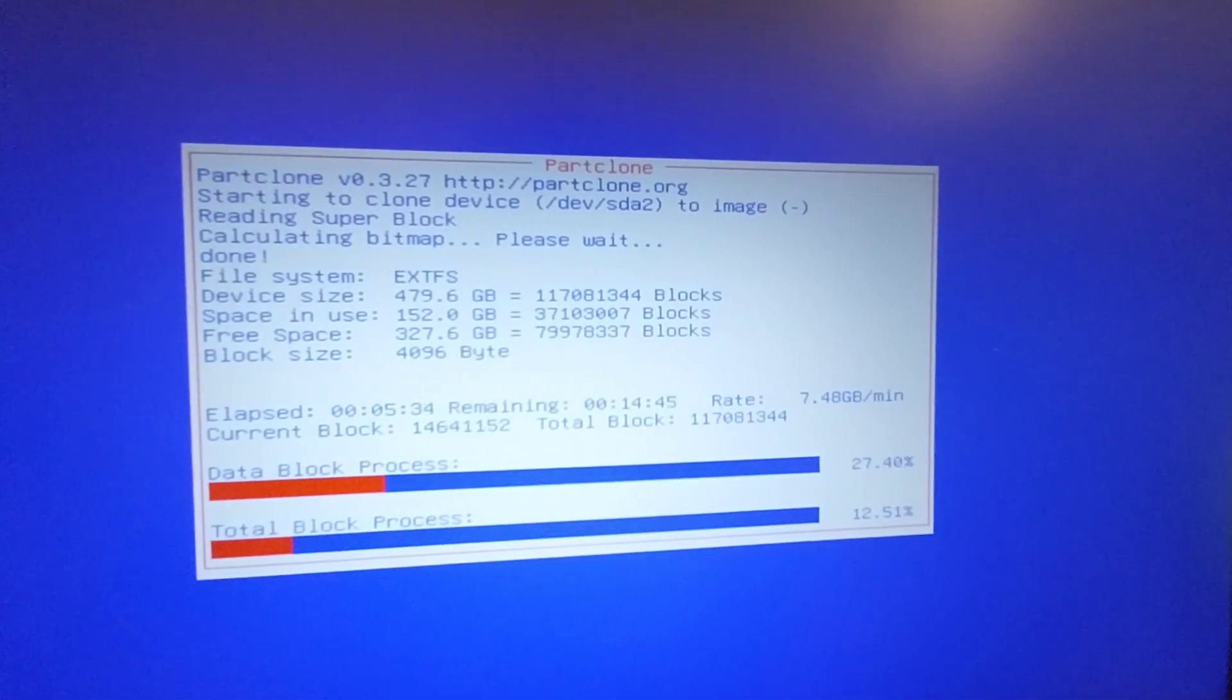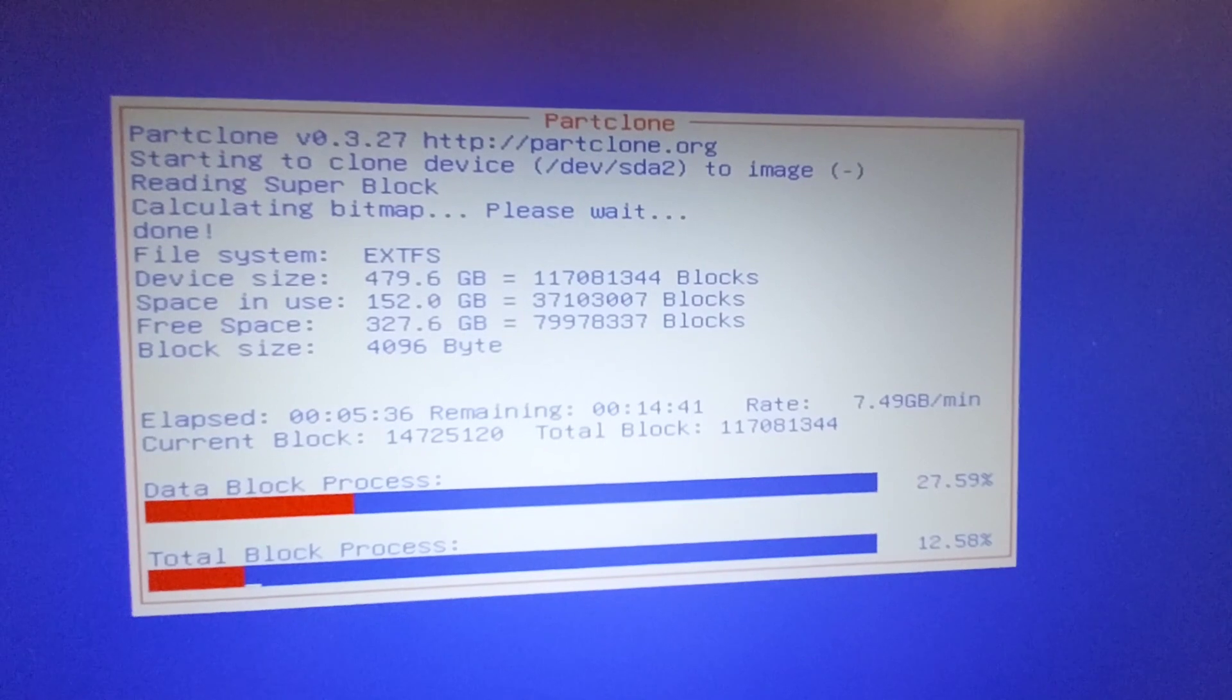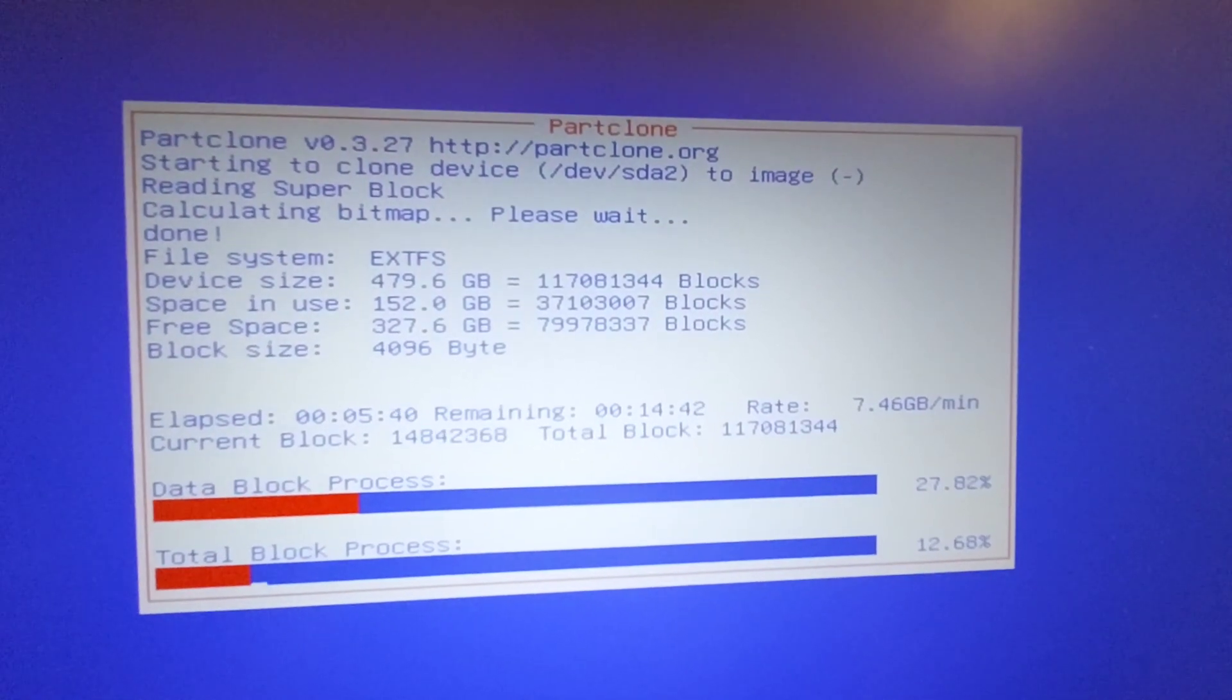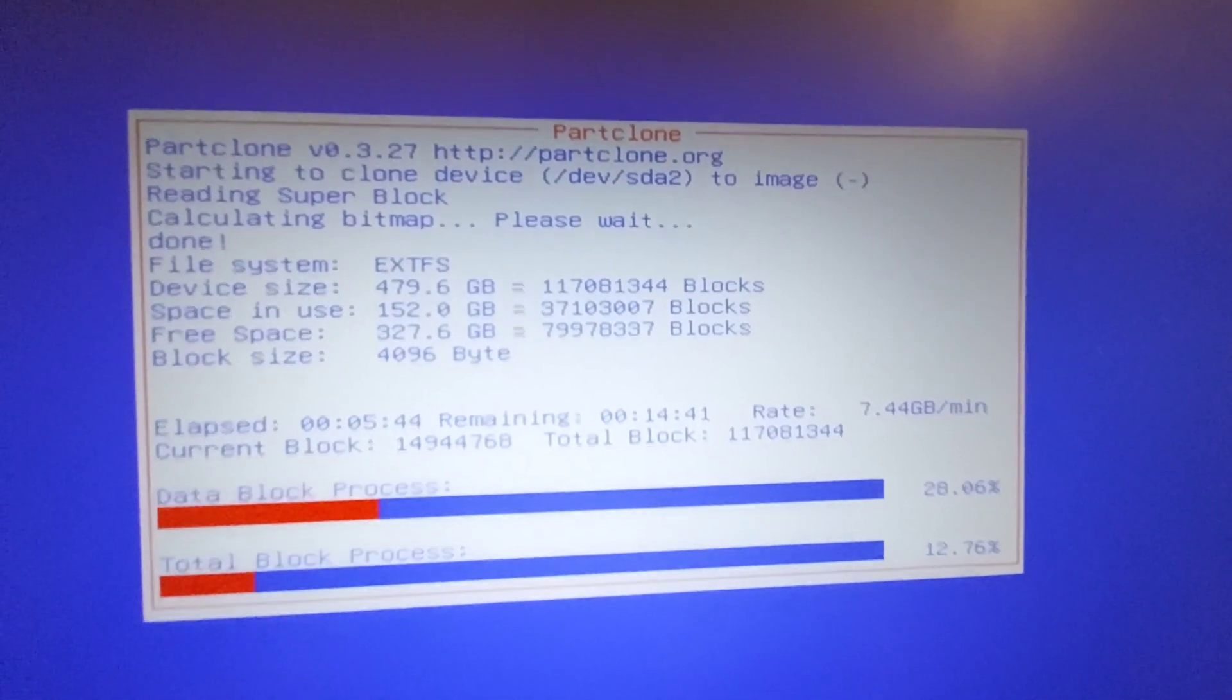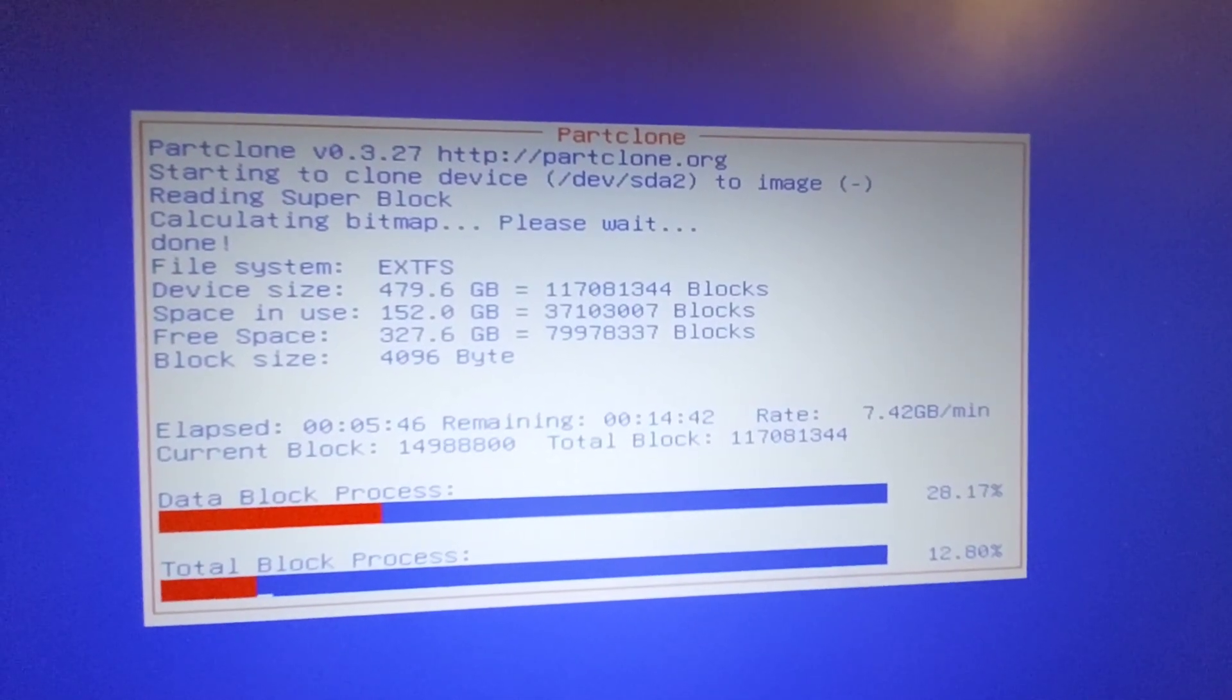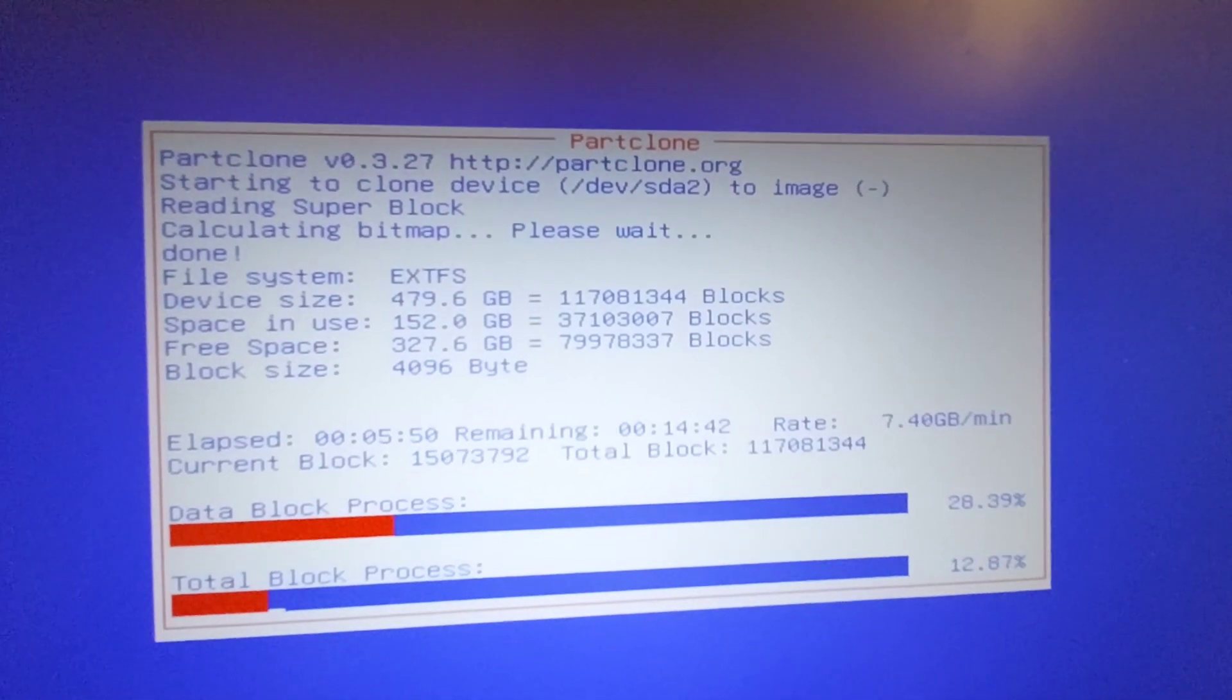So this is Clonezilla running after it's been all set up. It is a 480 gig device that we're using, that's actually 500 gigs, but that's the usable file system. And 150 were used, so it wasn't anywhere close to full.